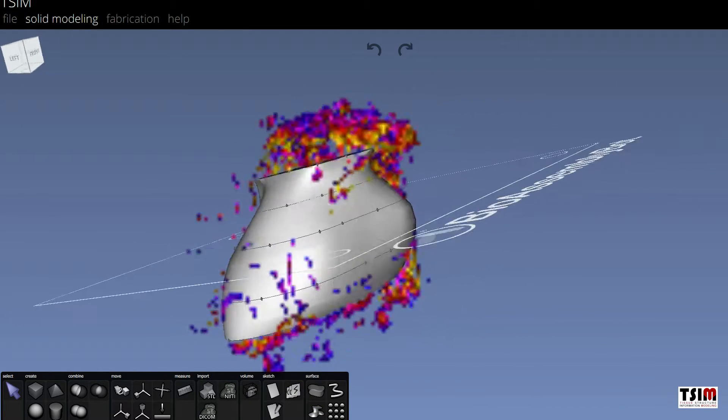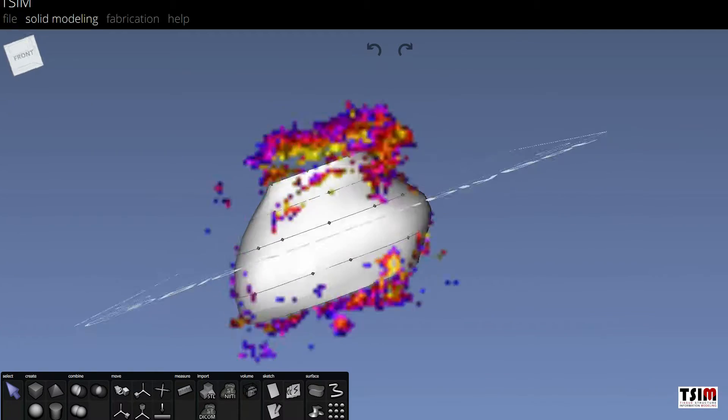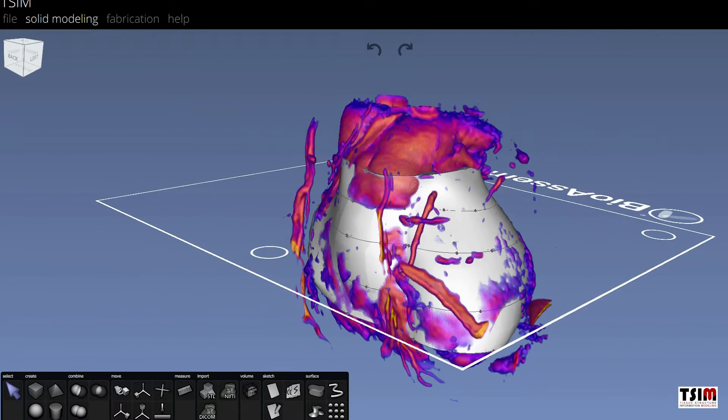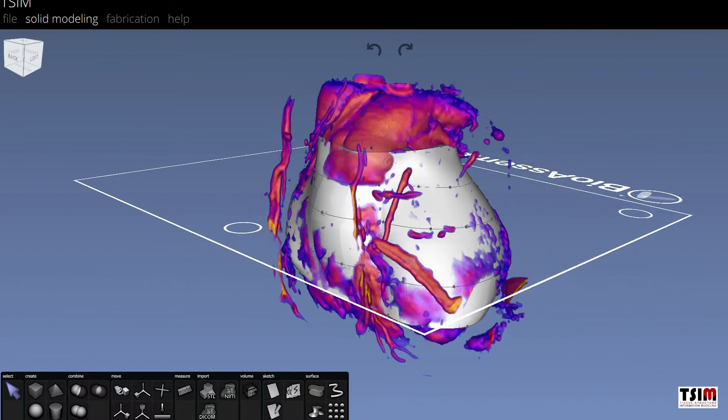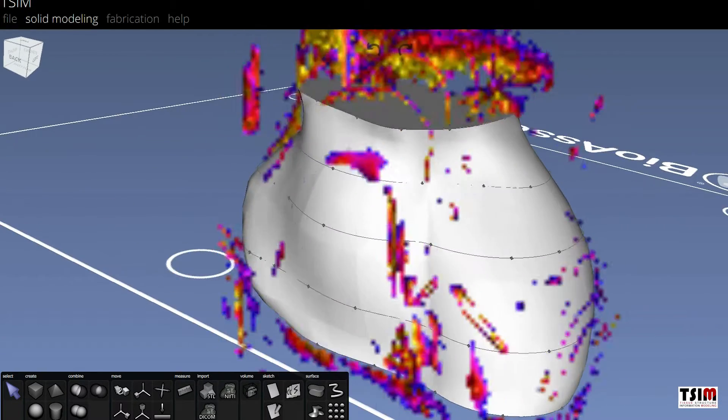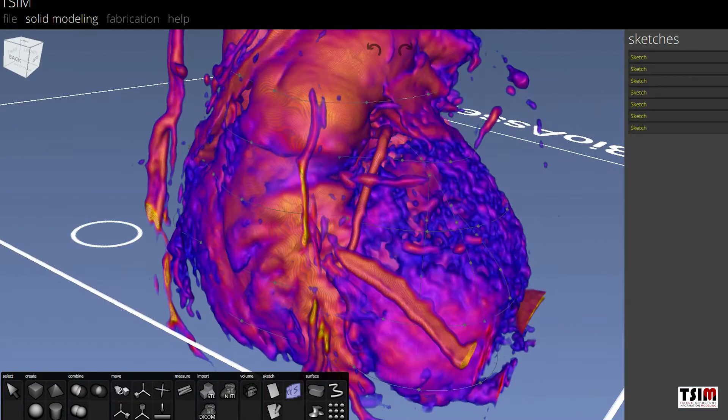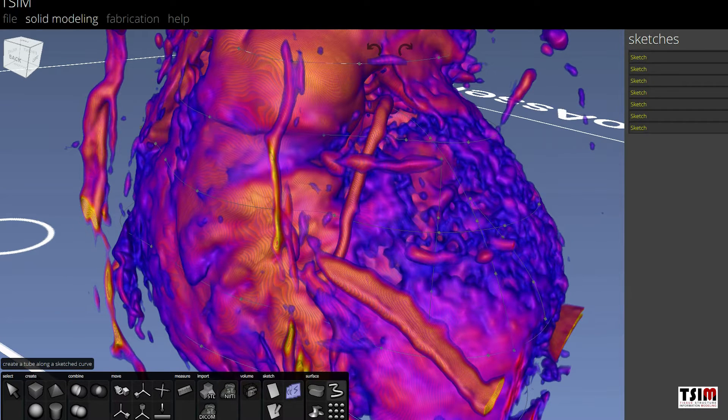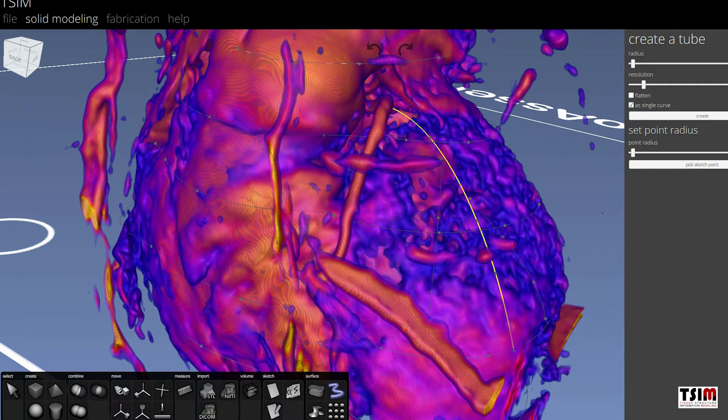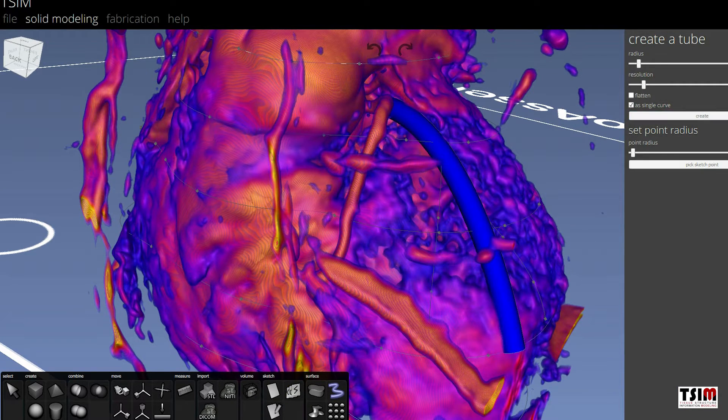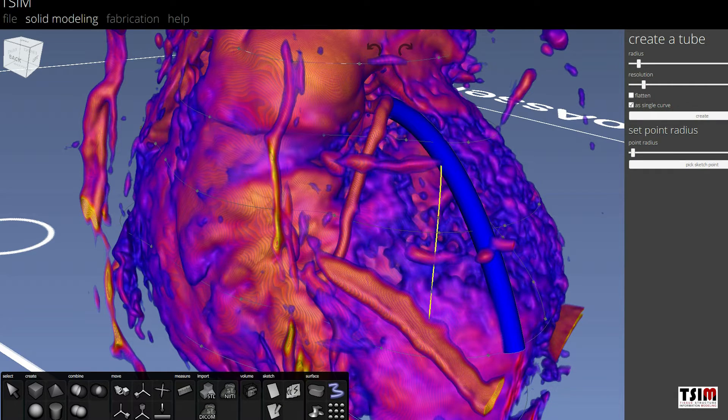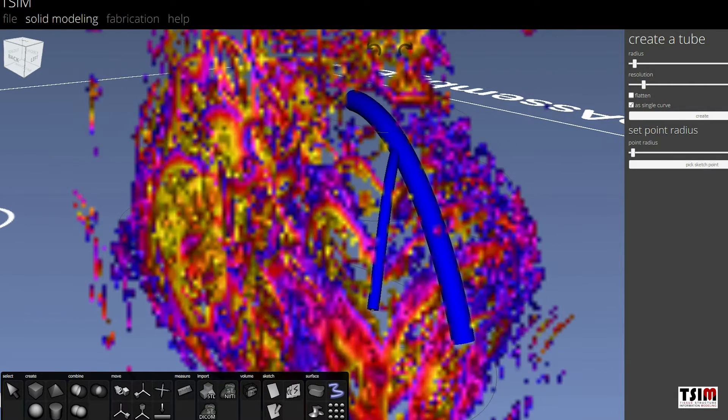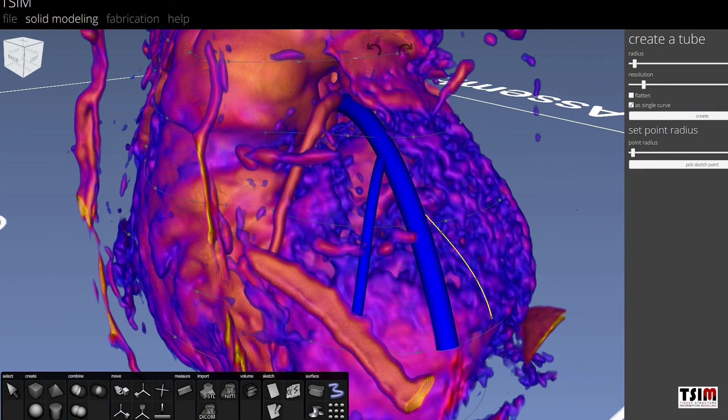Once that model is created, the technician can manipulate and model the computer version of the patient's heart to be able to make particular selections, identify key structures, and in this example, place the new blood vessels on the surface of the heart.